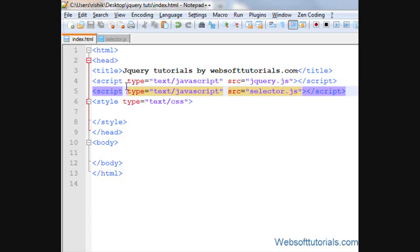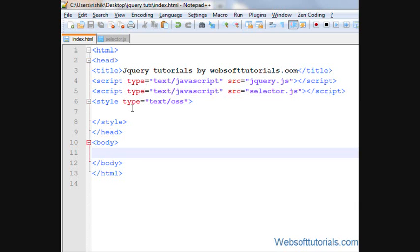jQuery header selectors will select all heading tags from HTML document then it will apply some jQuery to it. So firstly, I'll write all heading tags.